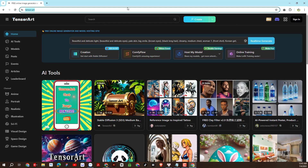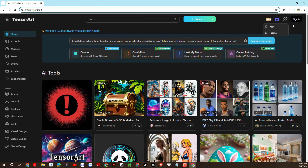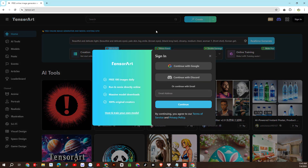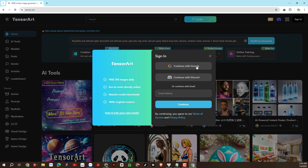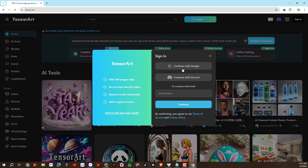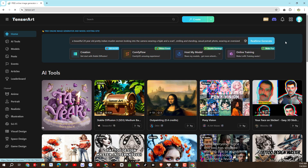As you can see, this is the interface of the Tensor Art platform. We will click here to create an account. Creating an account is very simple. You can log in directly with your personal Gmail account. So we have created an account.